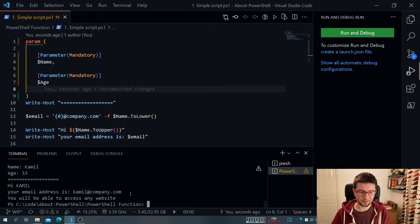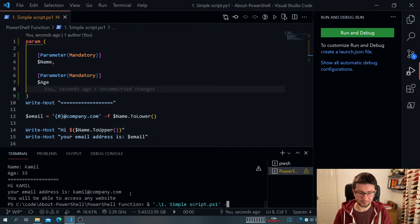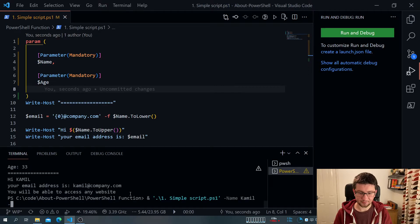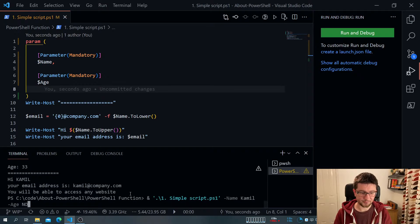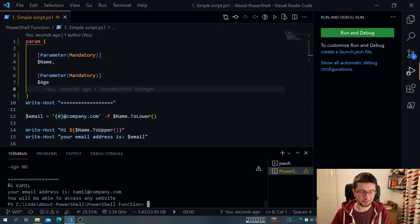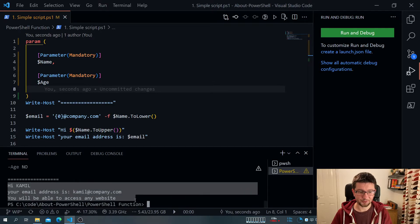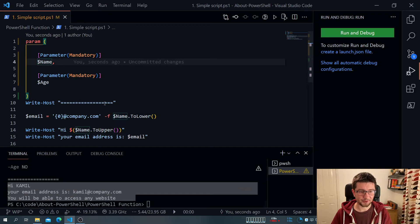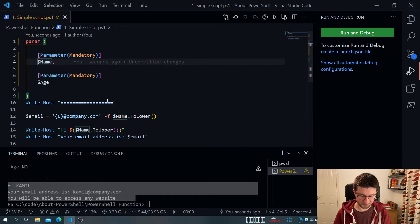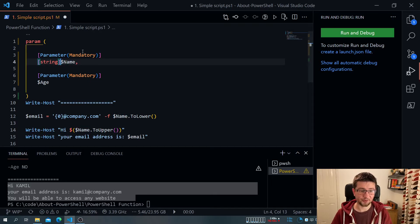But it still, if we have a look, put some rubbish, it still doesn't really work properly. So what we can do, we can specify a type. So type is pretty much what is it. So I can tell this is a string.